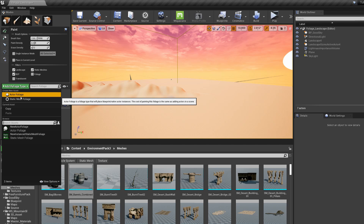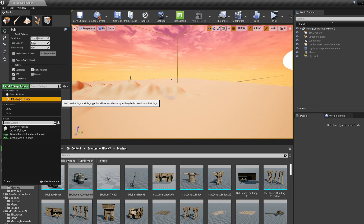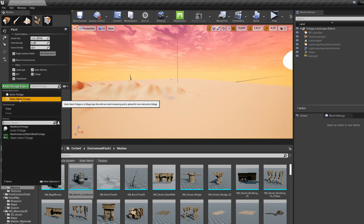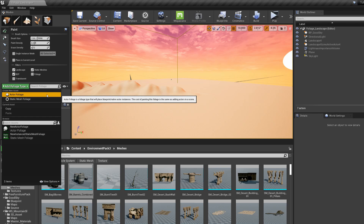Actor foliage is good if you're going for something more destructive, or basically if you need to interact with it. Static mesh foliage, as you can see here, is a foliage type that uses mesh instancing and is optimal for non-interactive foliage. With static mesh foliage you're able to put in a whole ton of assets — it's one draw call, basically rendered as a batch, and it's cheaper than individual actors.